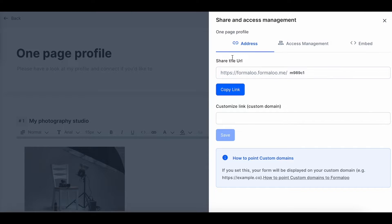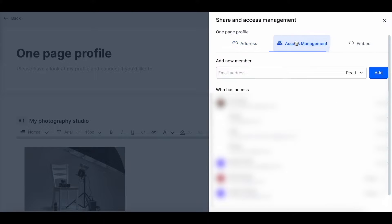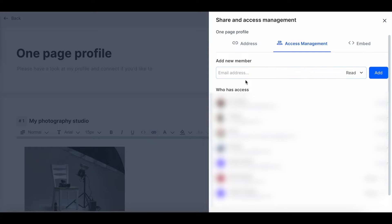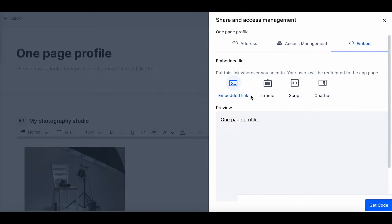Now, on the share tab, we can share the URL directly with people by pressing copy link. We can also share it directly to their email addresses or even embed it within a website just by pressing get code.